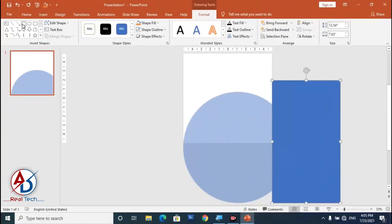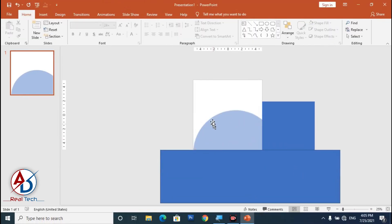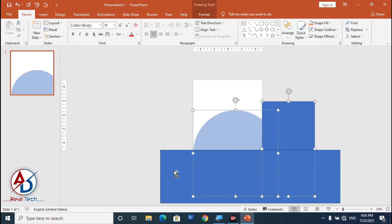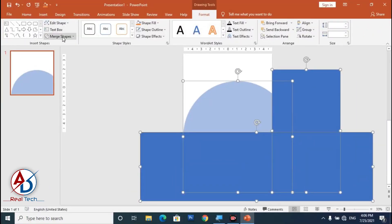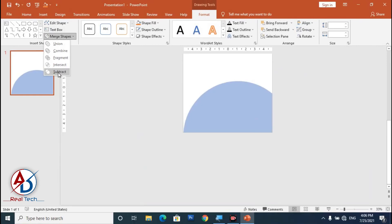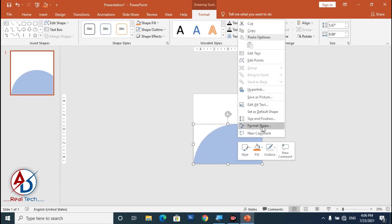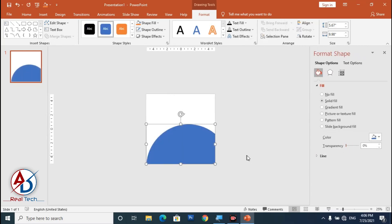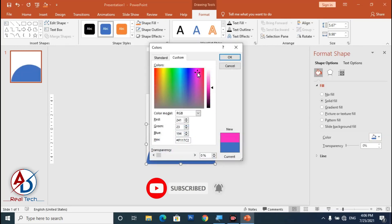Draw another rectangle shape like this. Hold the Control button to click this oval shape and the rectangle shape together, then go to Format and go to More Shapes. Set the transparency to 0% and choose the purple color.